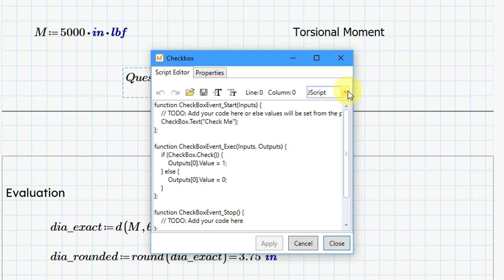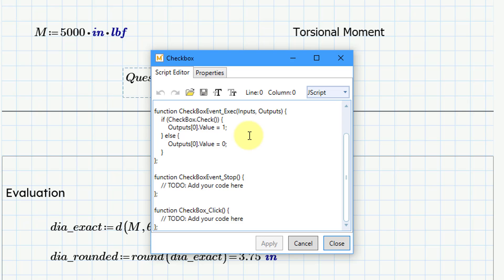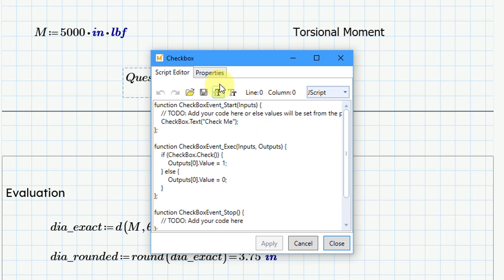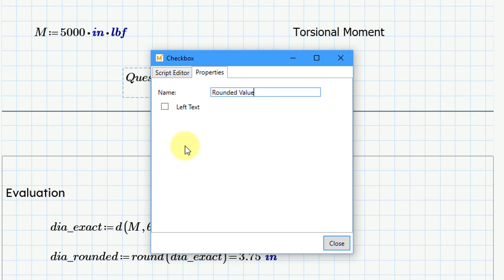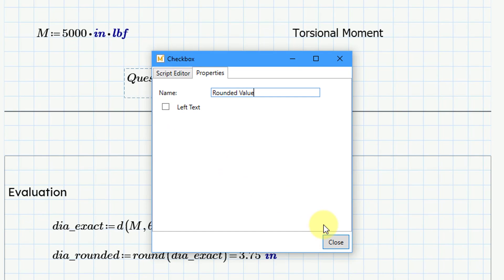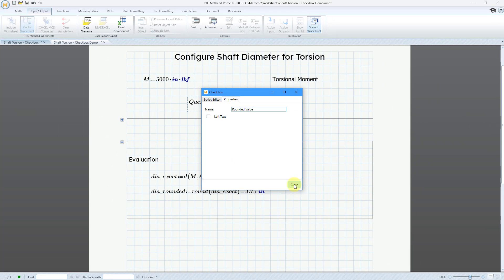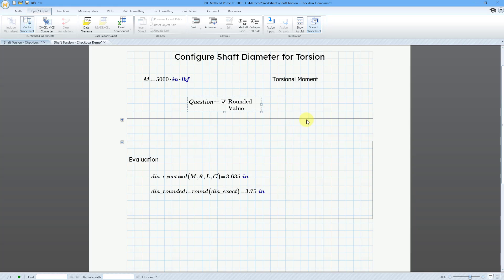And you have the drop down list where you can change between Jscript and Vbscript. Vbscript is being deprecated. And so, you could change this if you want to. But all you really need to do is go to the properties tab. And here you can change the text that is going to be in there. And so, I'm going to change this text to rounded value. And there's also an option to have the text appear on the left-hand side of the checkbox. But I'm not going to check that. Let's click the close button.